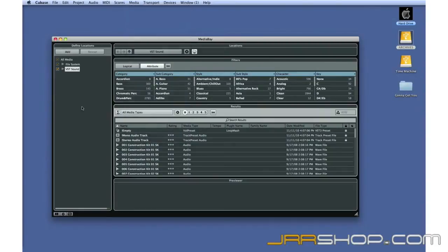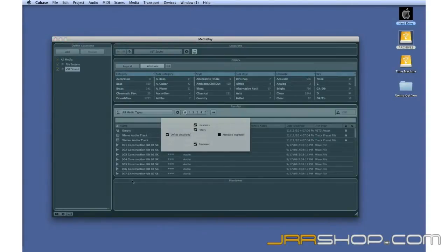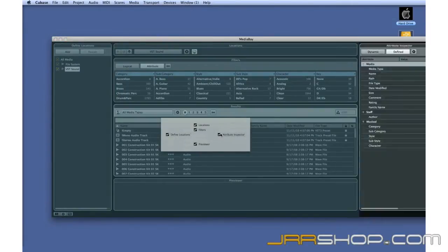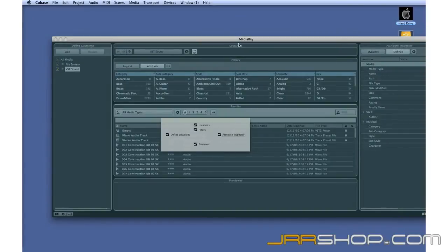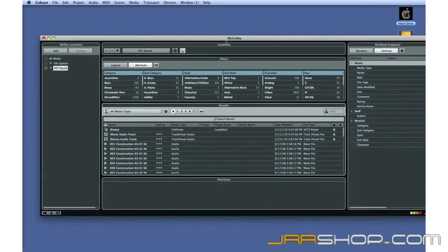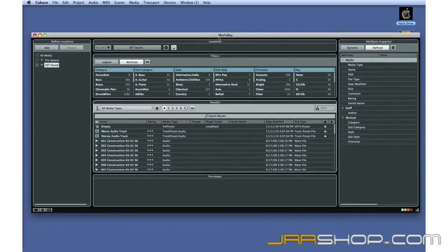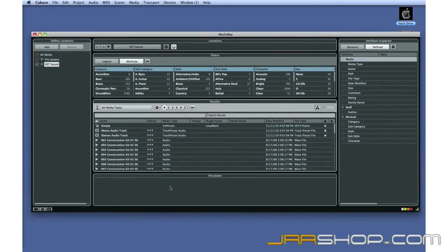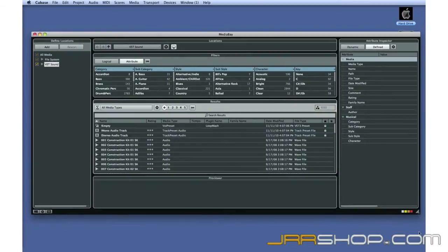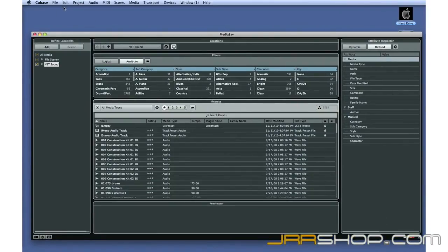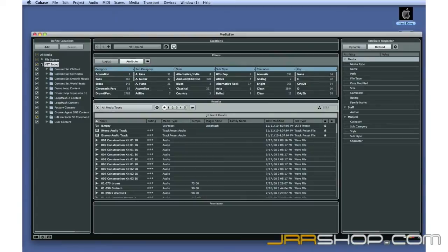Use the Window Layout tool to open all of MediaBay's panes. This is a lot of information, but MediaBay is very easy to use. The Define Locations pane is used to configure MediaBay and tell it where to find the media files on your hard drive.